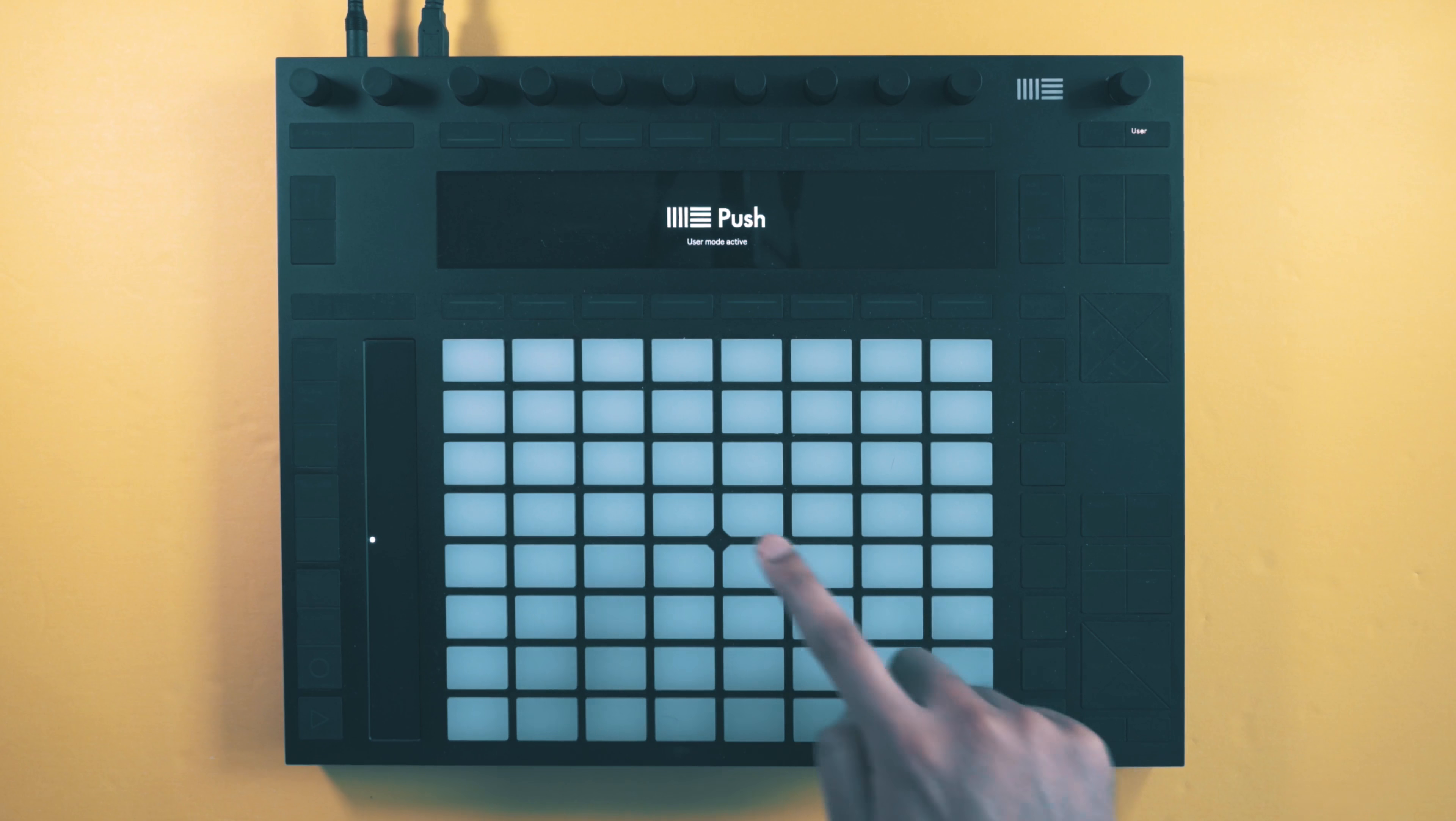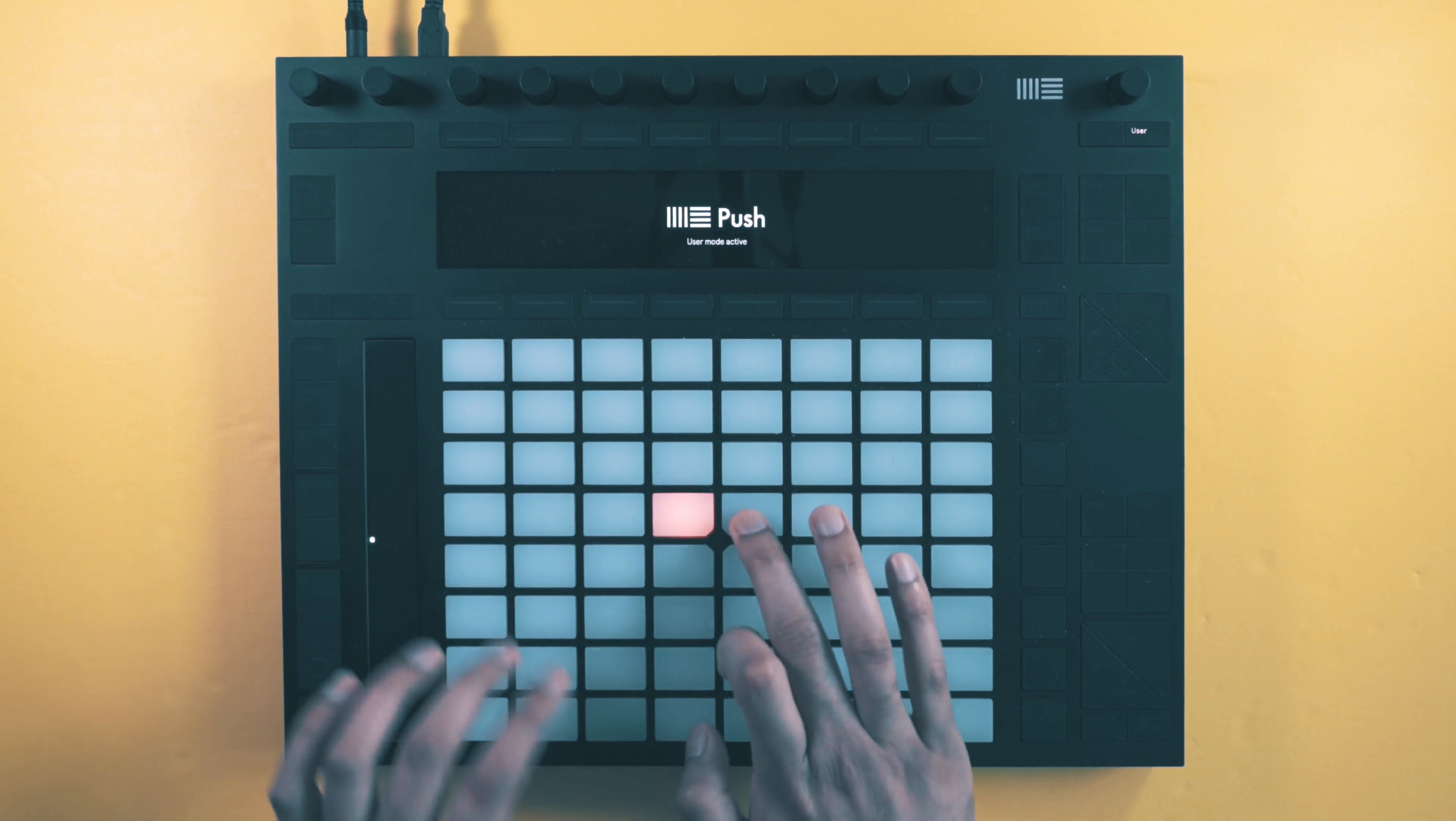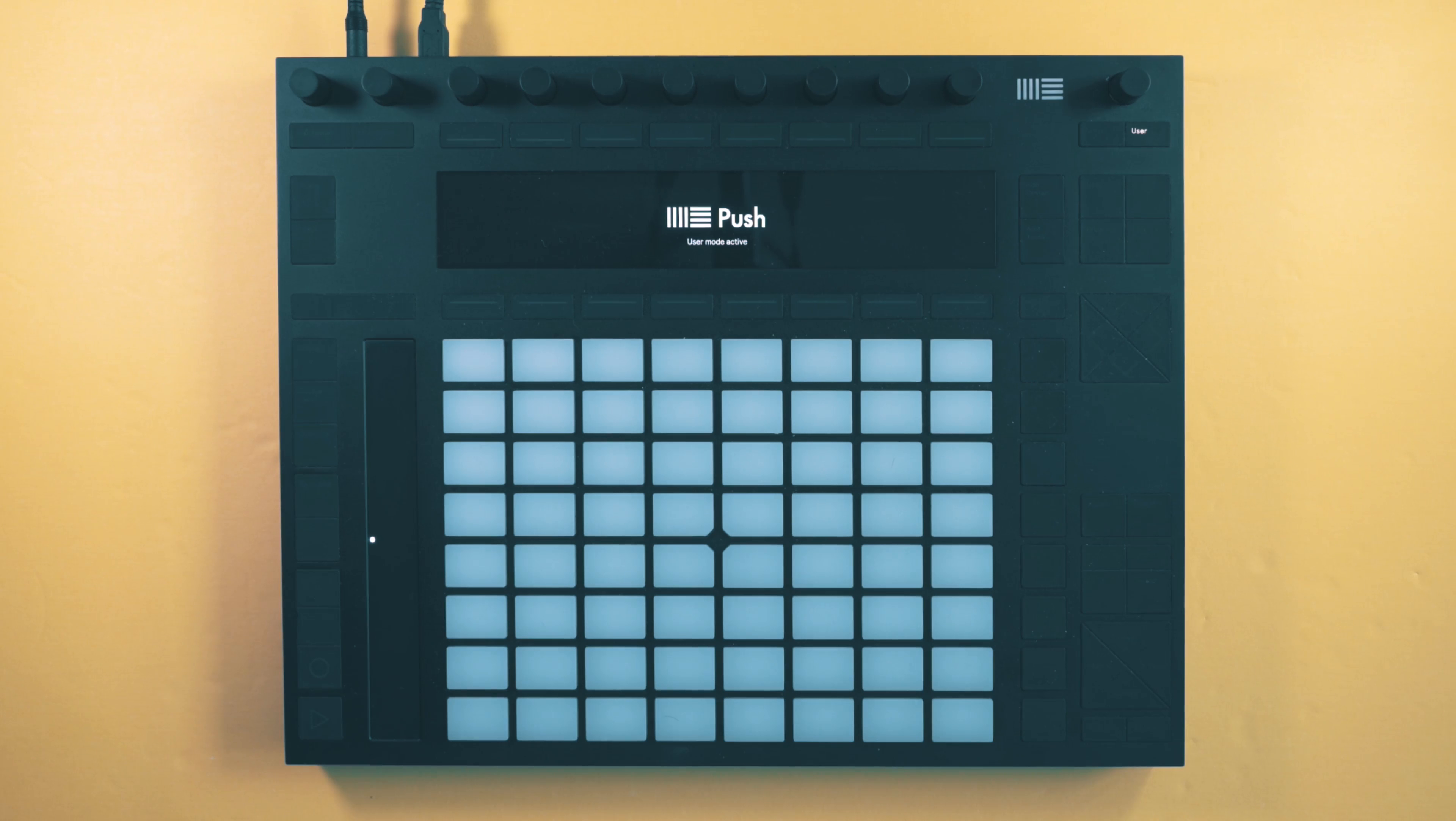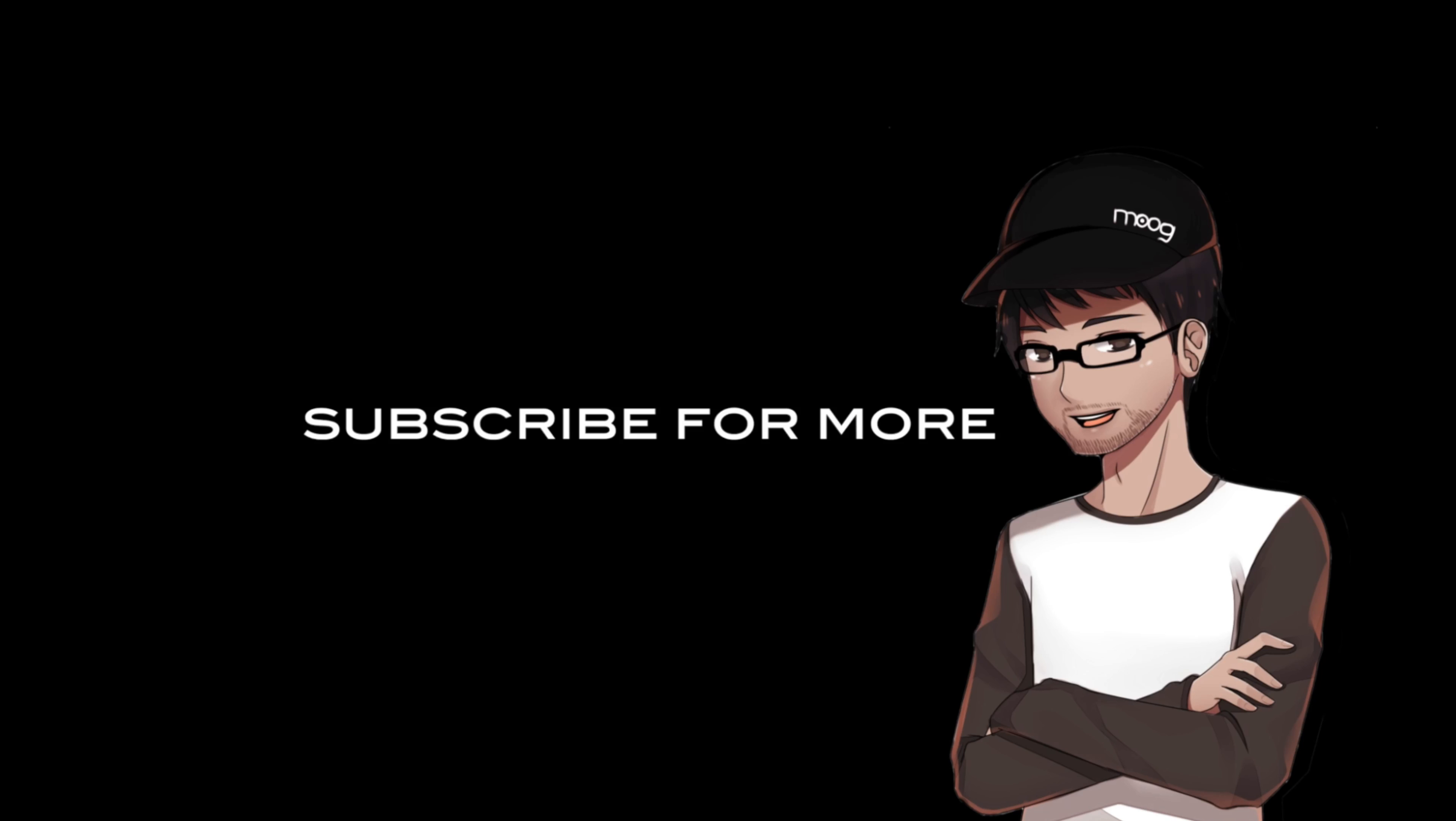So now when we trigger this pad we get that explosion style effect, and the previous one still has its own independent light effect. So that's basically how I create my custom light shows. I hope this was helpful. Make sure to check out the full version of this mashup on my YouTube channel and don't forget to subscribe for more.